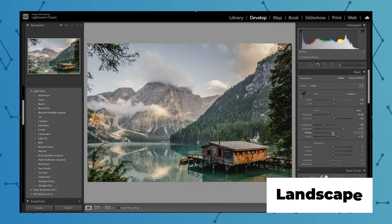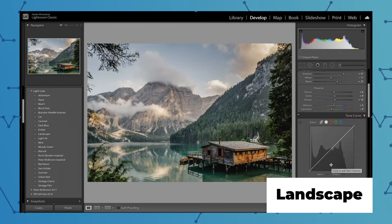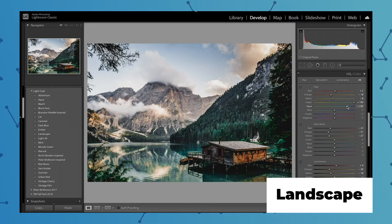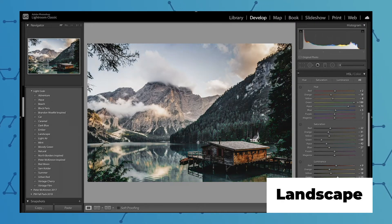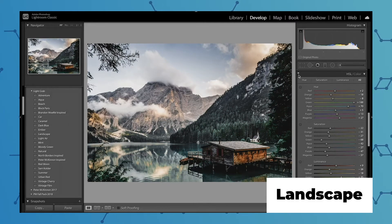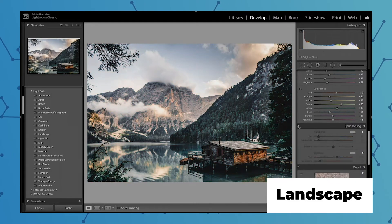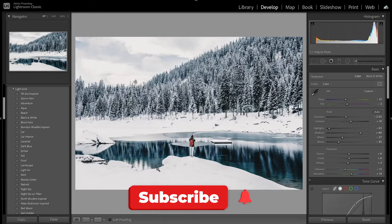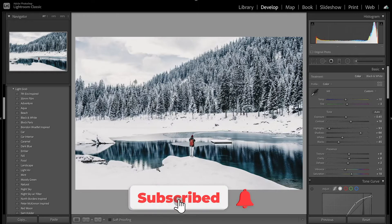I also have a video on how to edit normal landscapes and how to get that moody and cinematic landscape look, so if you want to check that out I'll leave a link in the description below. Before we get started, don't forget to like and subscribe for more Lightroom editing tutorials, and let me know in the comments what other presets or videos you'd like to see.